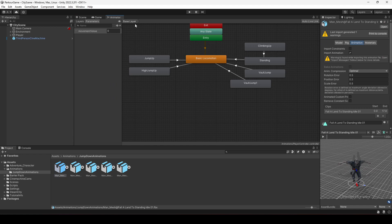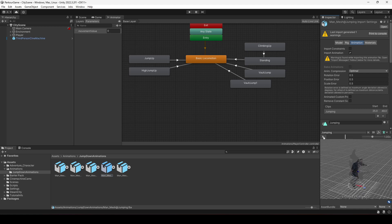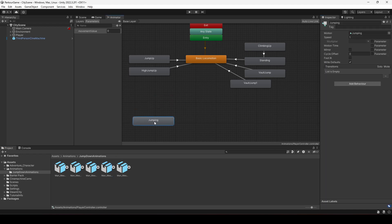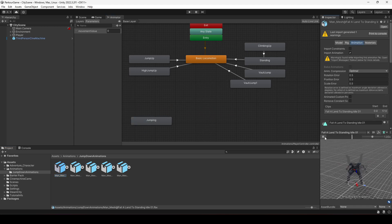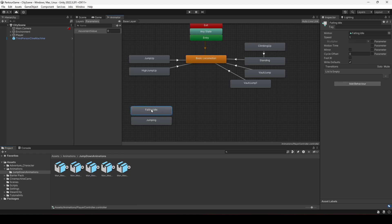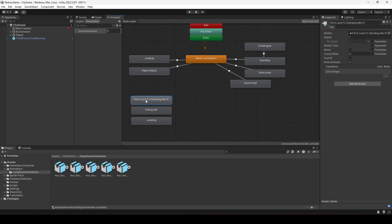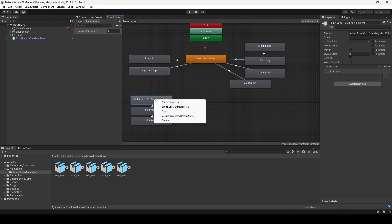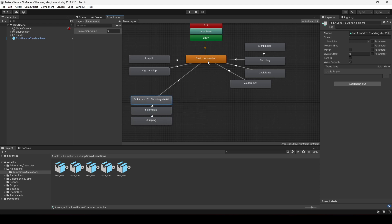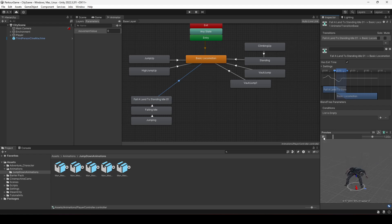Now click on the Animator and add these animations. The first state will be 'jumping', so drag and drop it here. After jumping we need the falling idle — drag and drop it in. Then add the landing animation at the end. Make a transition from jumping to falling idle, then from falling idle to the landing state, and from the landing state it transitions to basic locomotion — so when the player lands, they get back into locomotion.